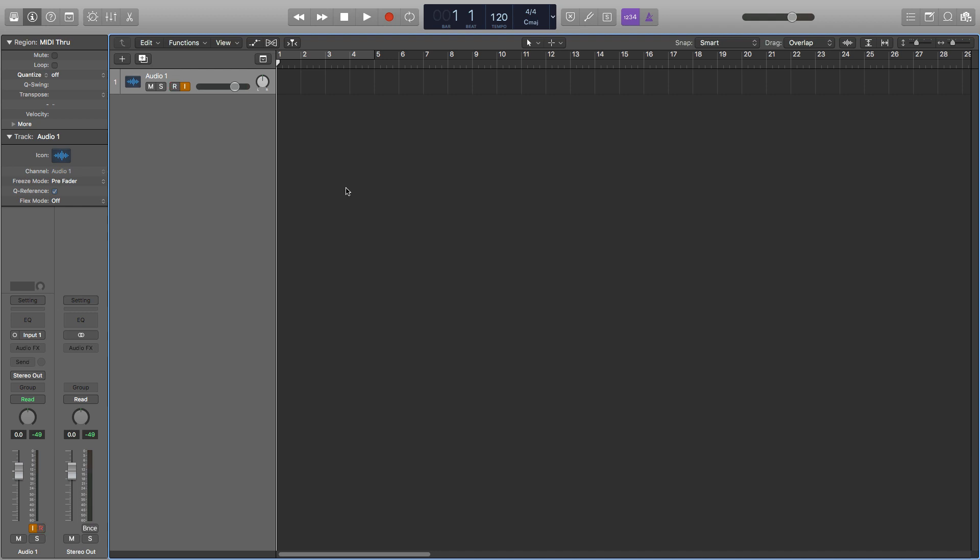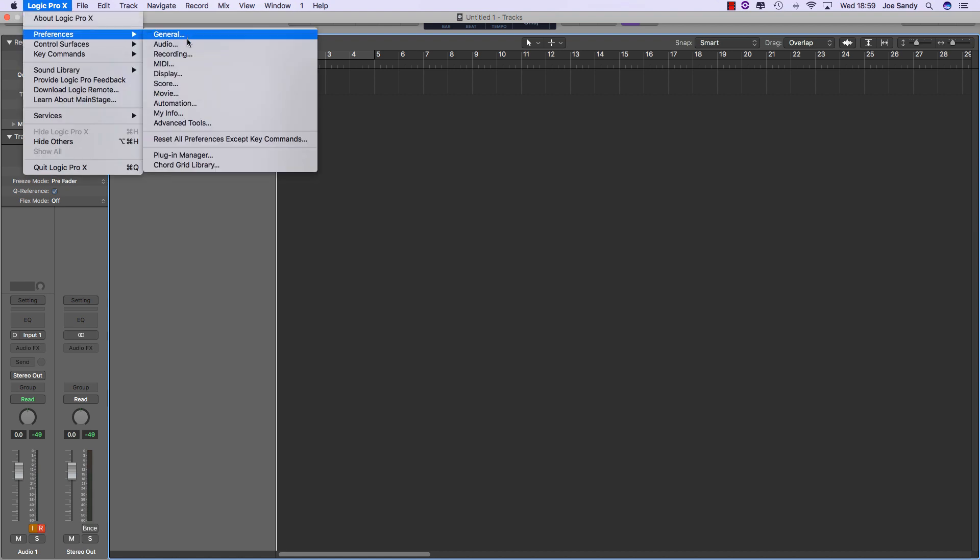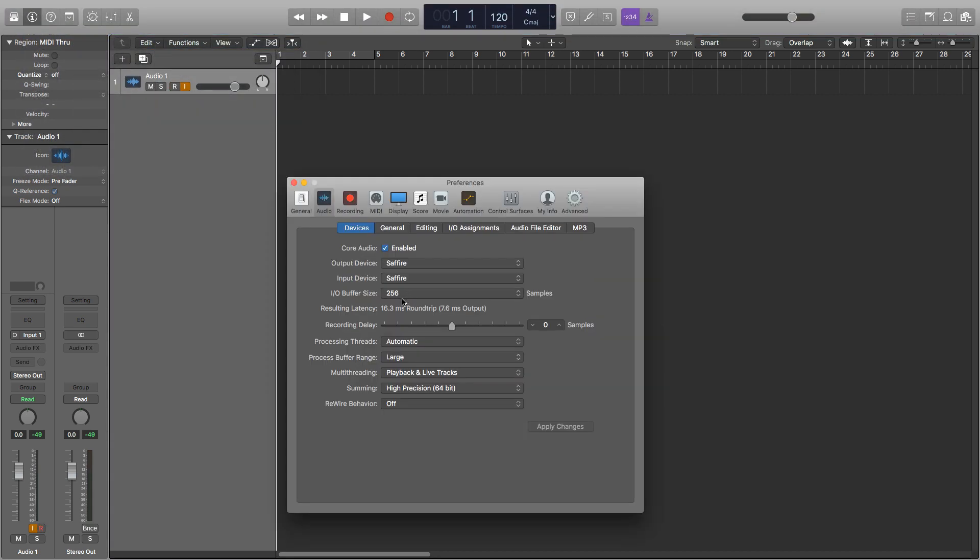The easiest way to reduce latency is by lowering the buffer rate. To access this we go up into Logic Pro X, preferences, audio, and then change the buffer size here.